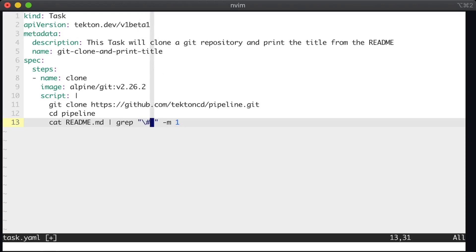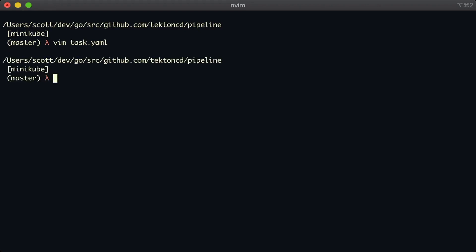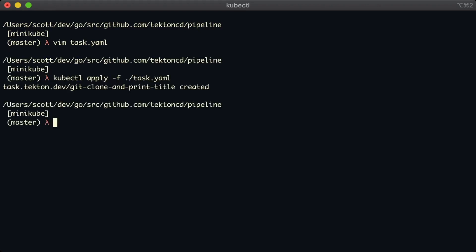Okay, I'm going to save this and quit. And I'm going to apply this to my cluster. And all this does is it sends the YAML files to Kubernetes and stores it. Nothing's going to happen yet. We submit the task, but we don't actually execute the task. We do that with a different document called a task run.